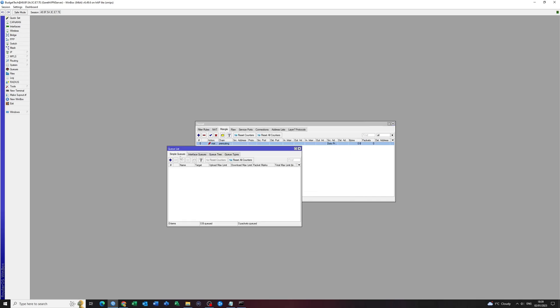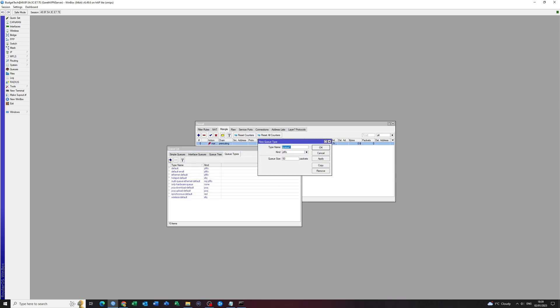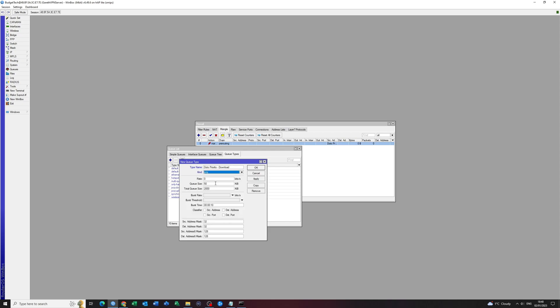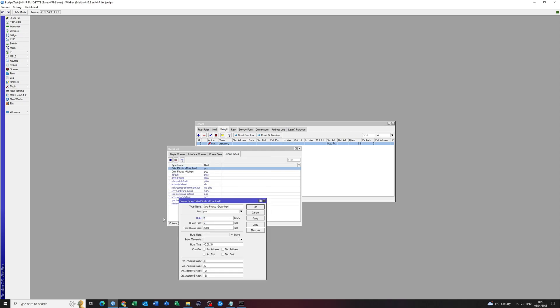You want to go to queue types. You want to click on the add button. And we want to give it a name that is easy to understand or easy to remember. You can call this name whatever you want to. It is just basically for simplistic reasons for you to know what is where. It's like giving it a tag, a simple tag. We want to go to PCQ. And I want to give it a download rate of 20 megabytes.